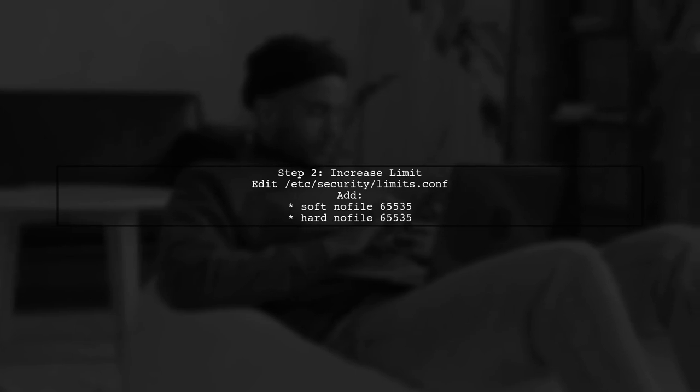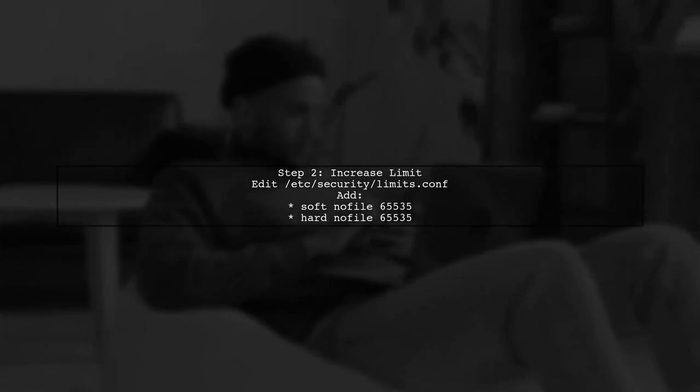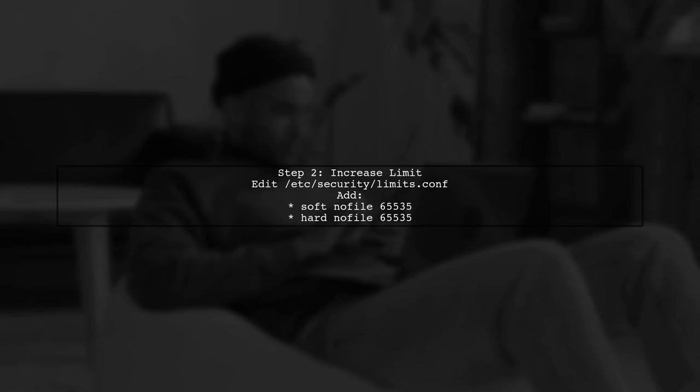If the limit is low, you can increase it. To do this, edit the /etc/security/limits.conf file and add the following lines for your user.